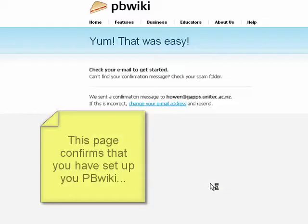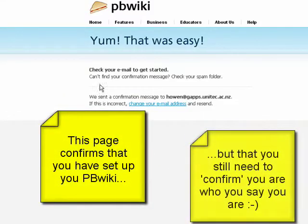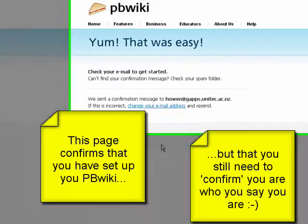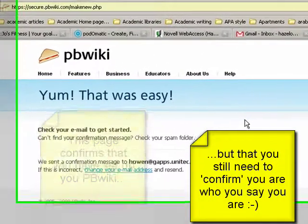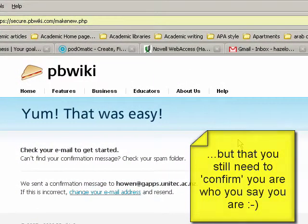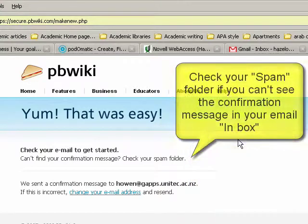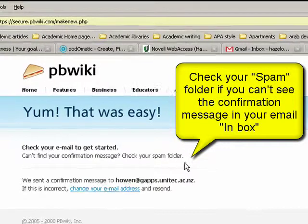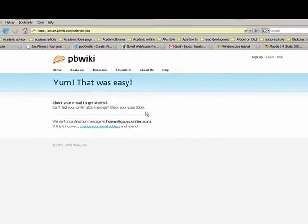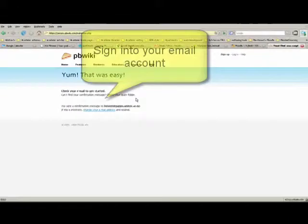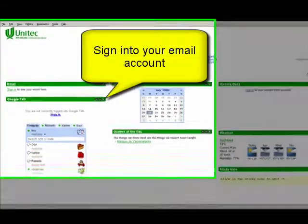This message comes up: check your email to get started. This is the confirmation message that I was mentioning before. It does suggest that you check your spam folder if the confirmation message doesn't turn up. I'll just go and check my messages and sign in to my email.